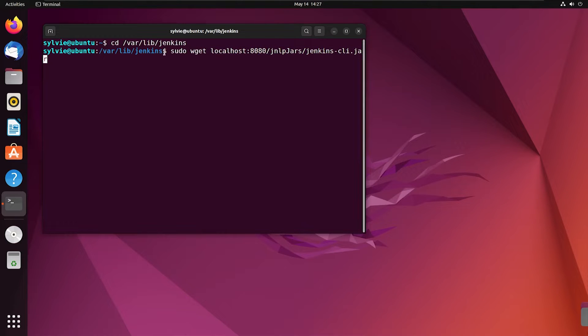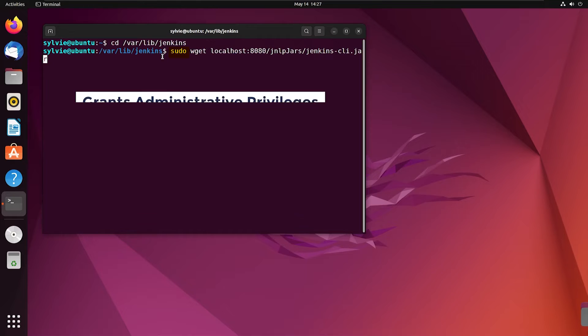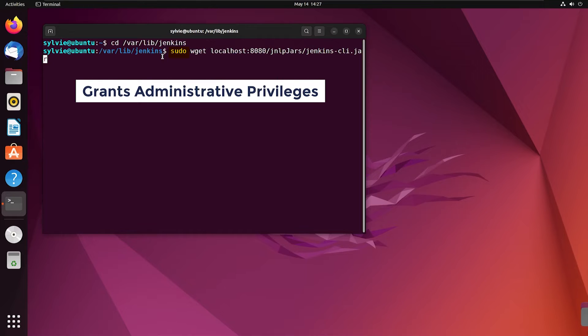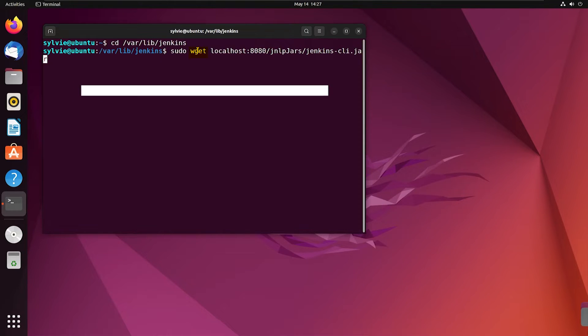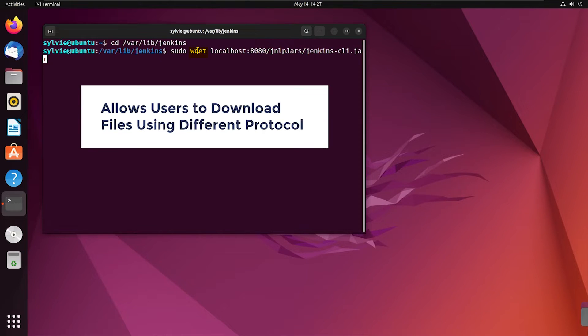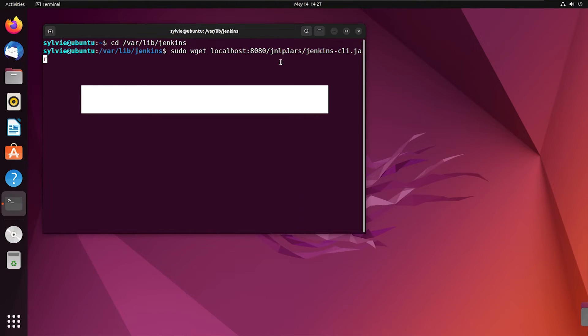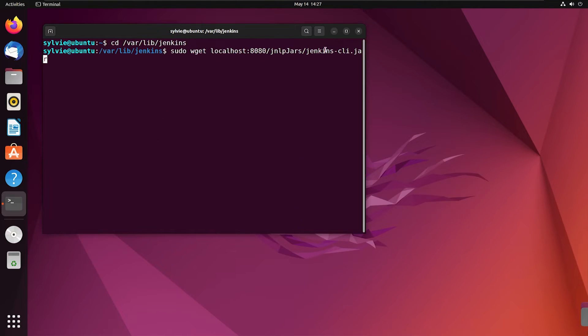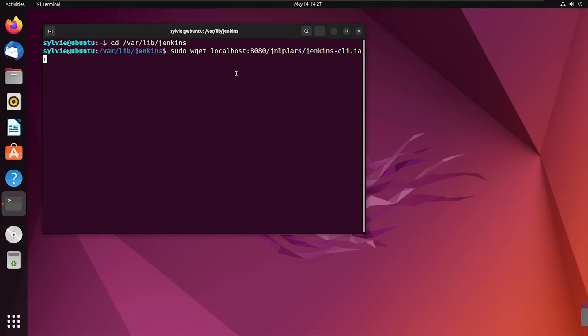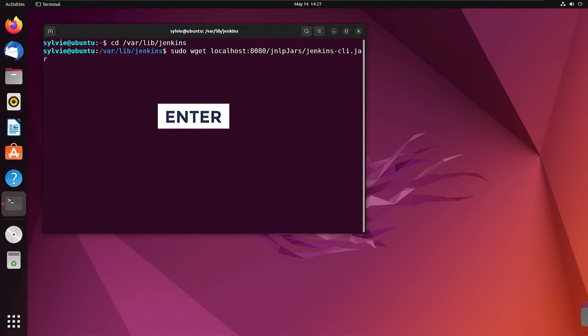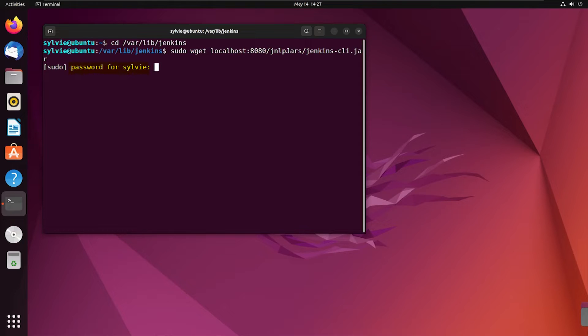This sudo command is used to grant administrative privileges. This wget allows users to download files using different protocols, and this is the URL to the jar file. So now I'm tapping on the enter button. It's time to type the password of the root user and tapping the enter button again.